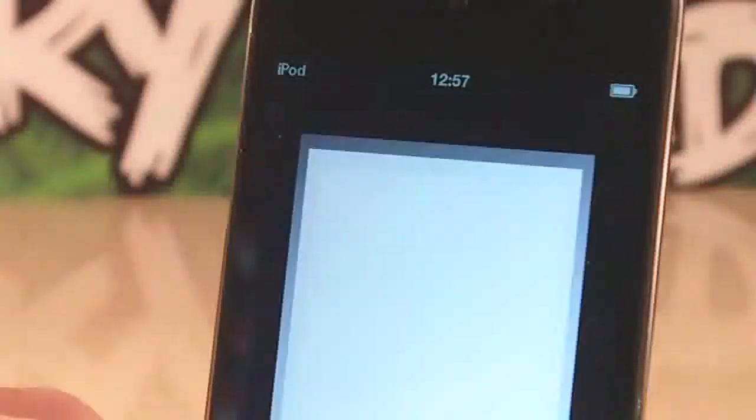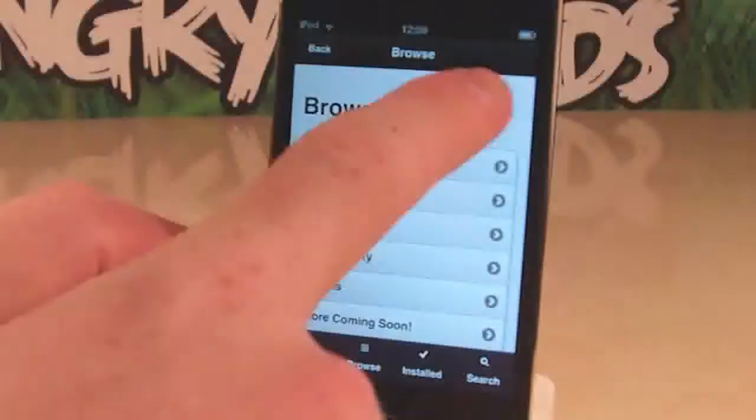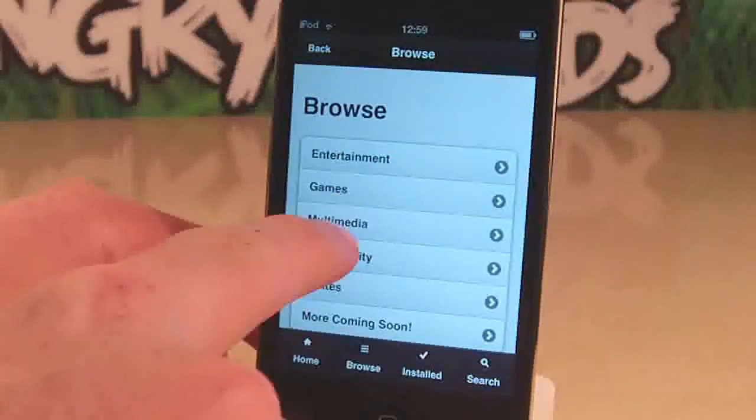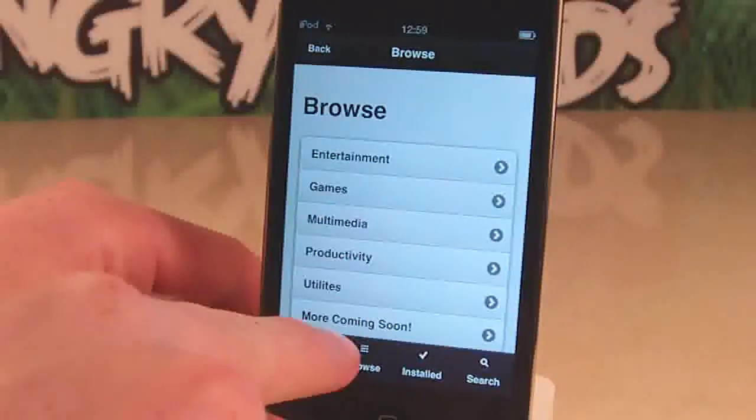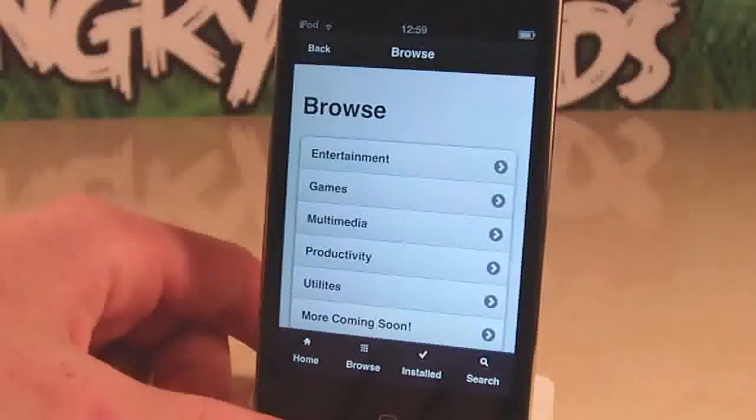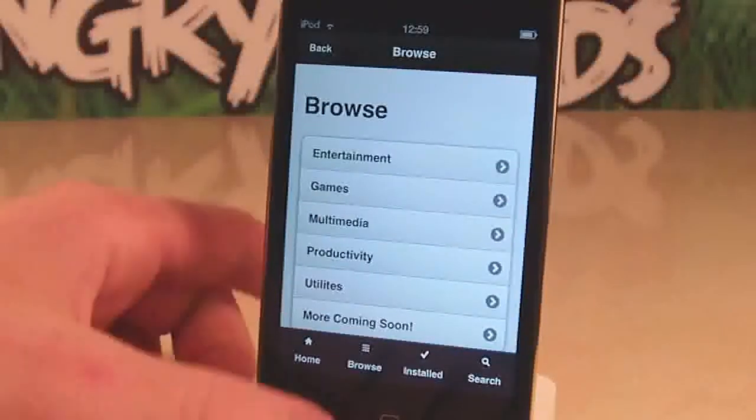So we just launch it here. It is called Weblin and here we go, this is our home. As you can see we've got entertainment, games, multimedia and more coming soon.